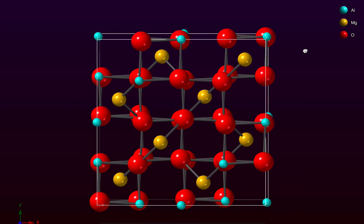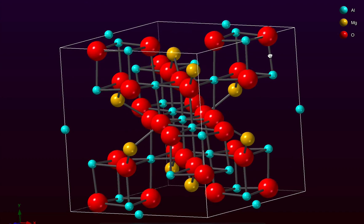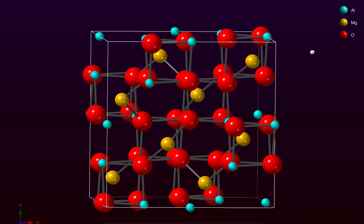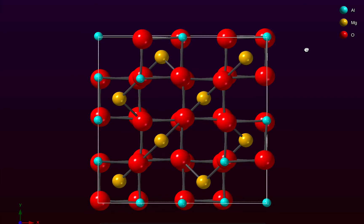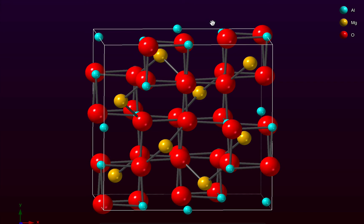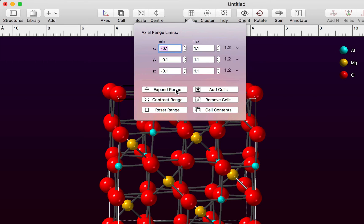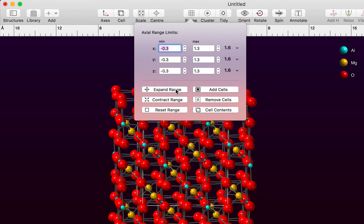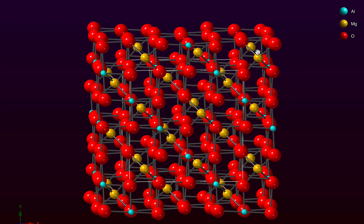As we rotate the structure you can see that some atoms don't have their full complement of bonds — the atoms on the inside are fully bonded, while atoms at the edges are deprived of bonds. To fix this we can extend the range of atoms using the Range button in the toolbar. We're currently displaying a single unit cell with fractional coordinates from 0 to 1. Clicking the Expand Range button a few times expands the plot range, and dismissing the popover gives us a nice full complement of bonds.